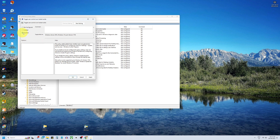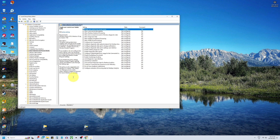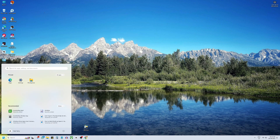Select the Disabled button, click Apply and then OK. Restart your computer for the changes to take effect.